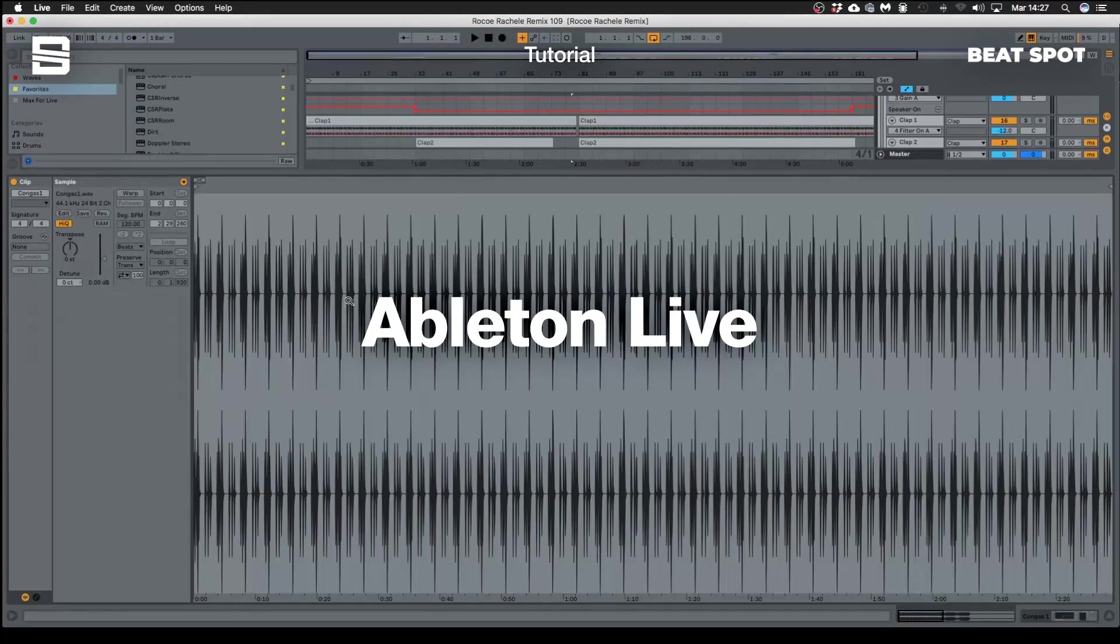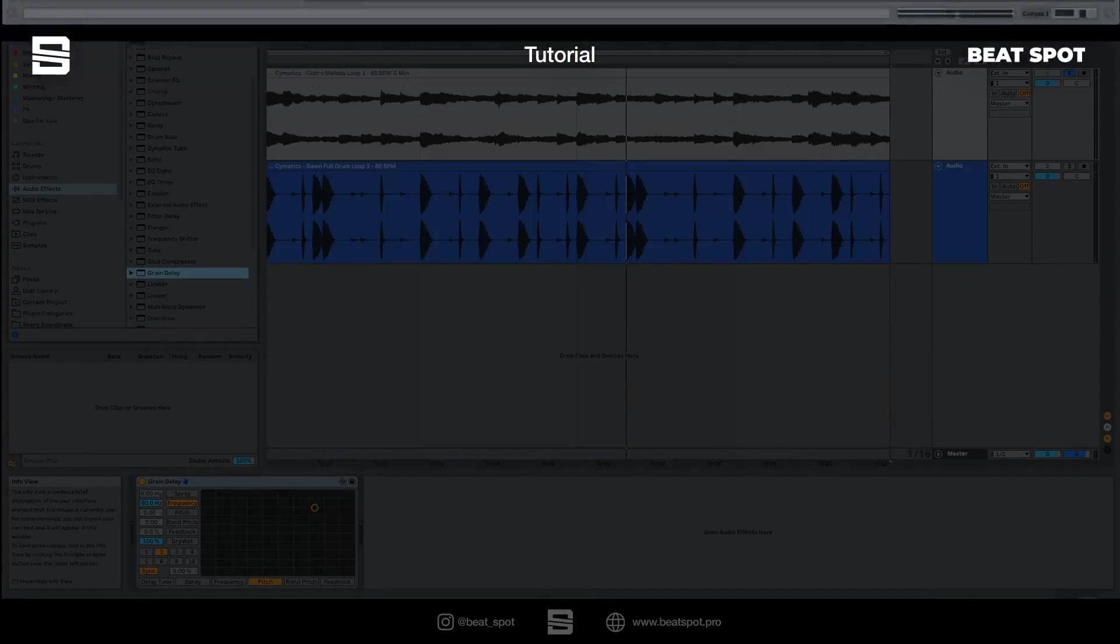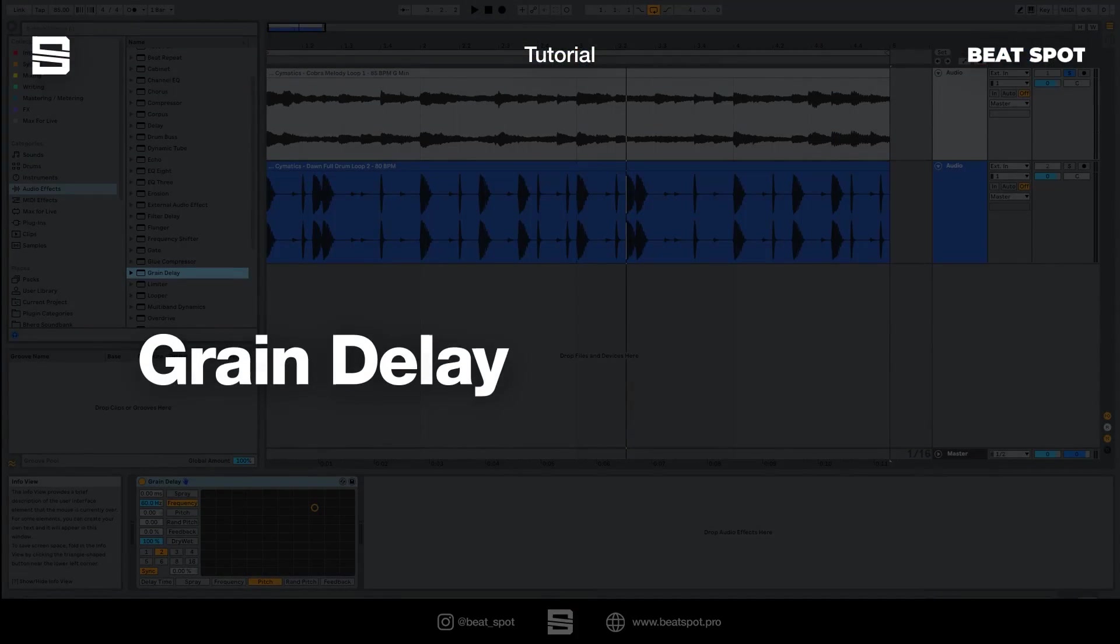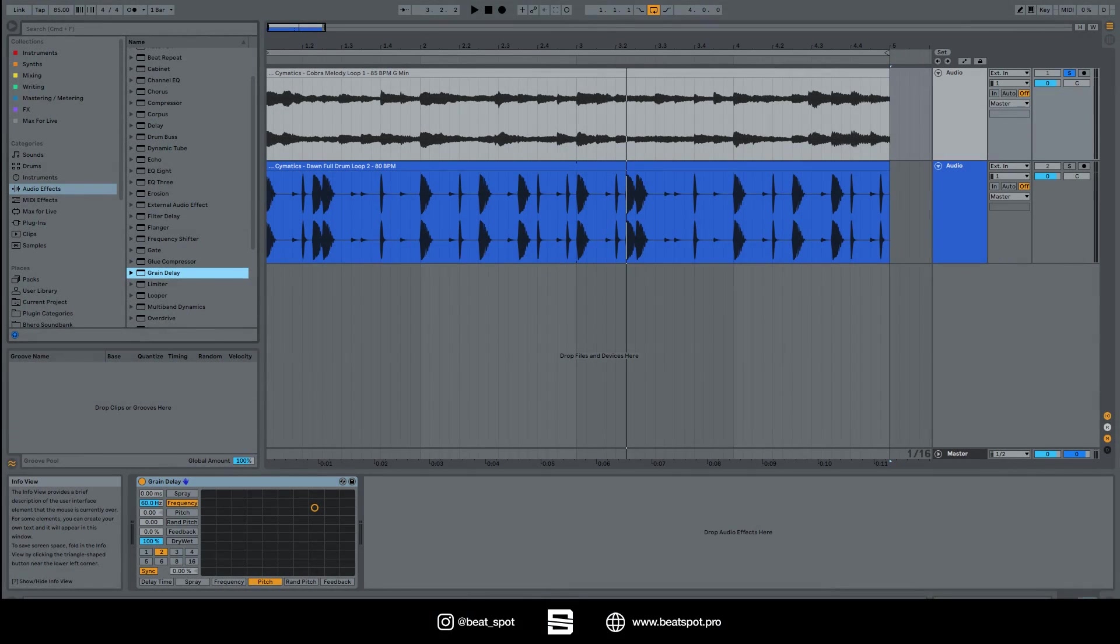Hey there, welcome to your video. In this video we talk about Grain Delay. Grain Delay is a really great effect. It can look quite confusing at first but it's really simple. So let's dive into it.